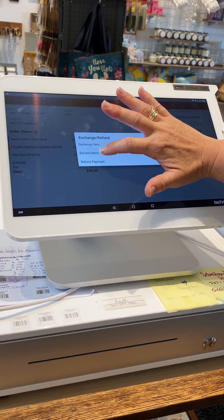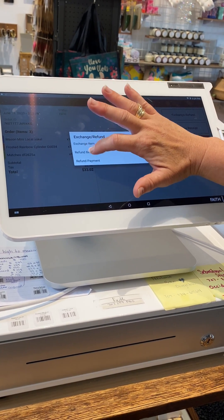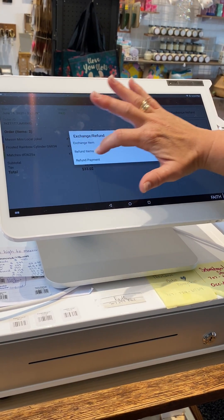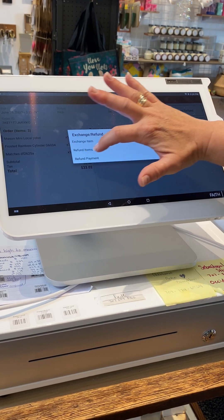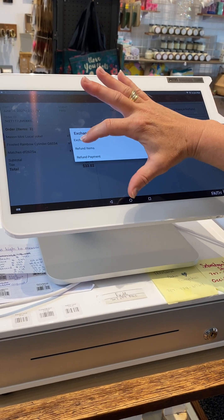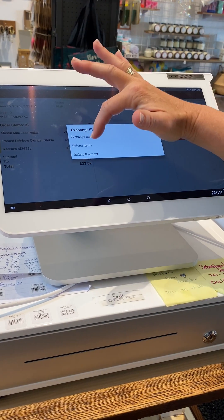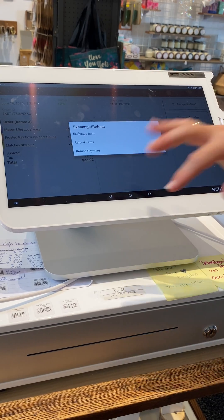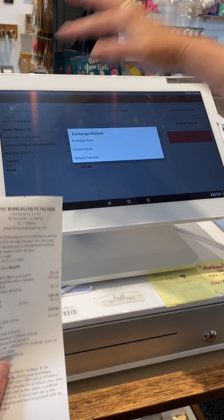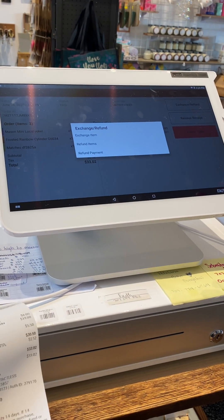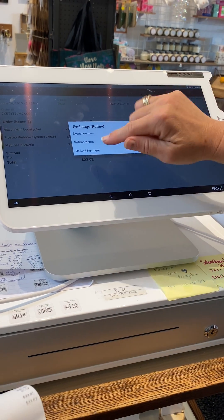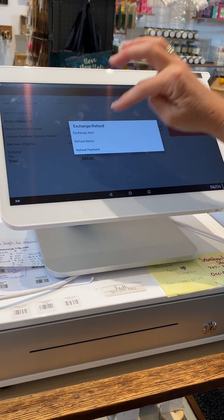Refund Item is what you're normally going to use—this one here in the middle. This is for refunding an individual item. Refund Payment is going to refund everything on the ticket, so be very careful not to use Refund Payment. You want to use Refund Item.